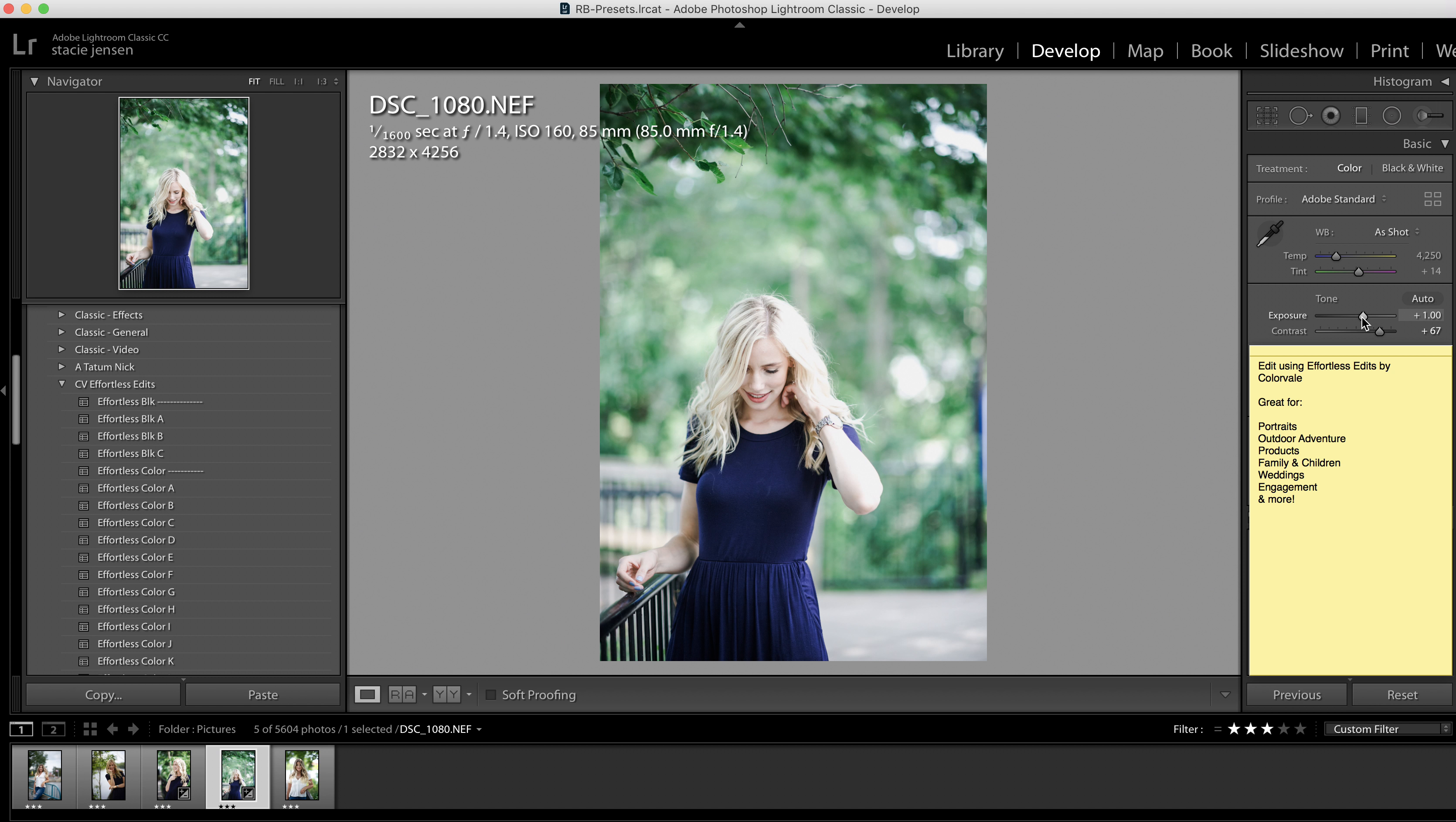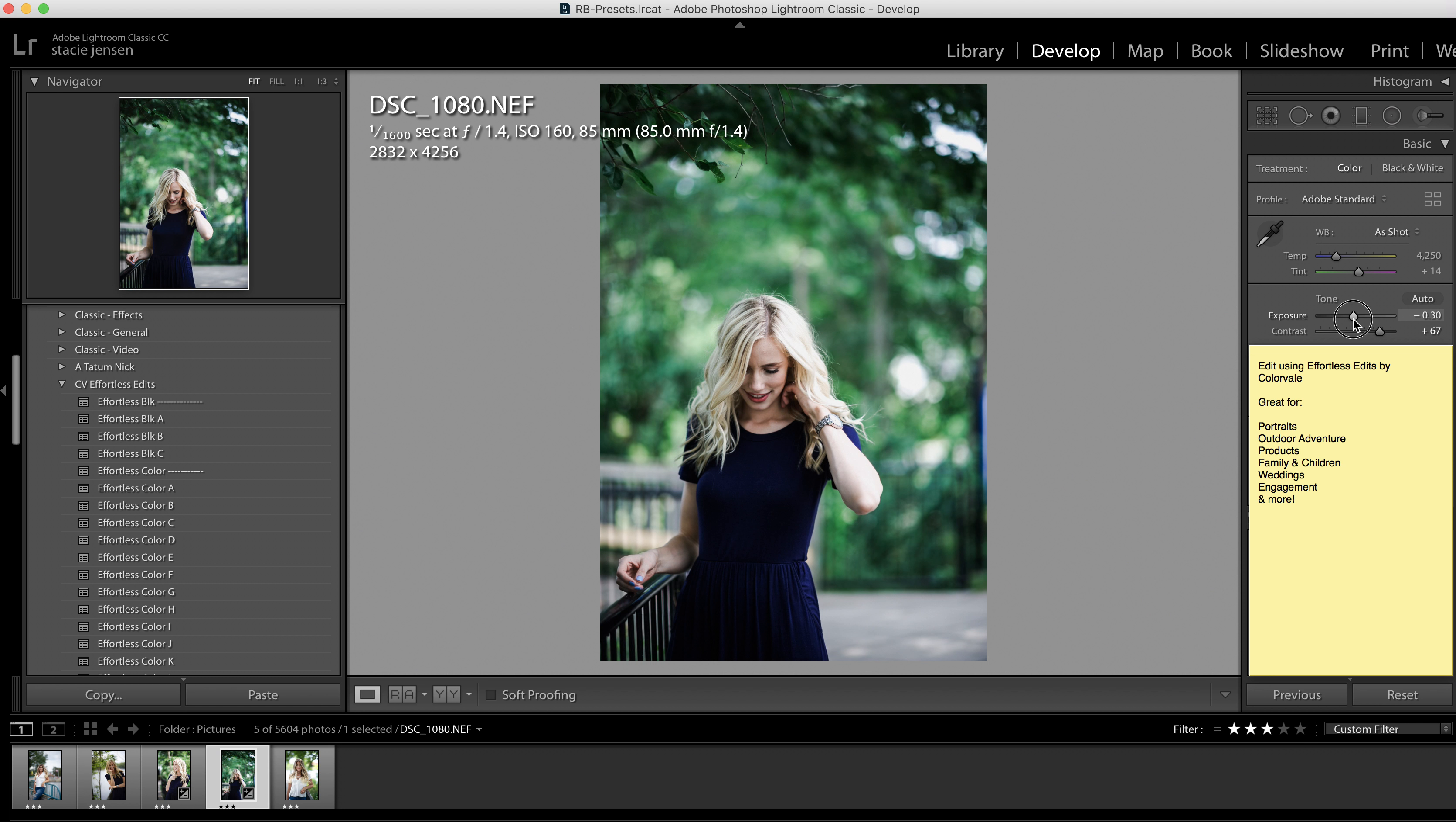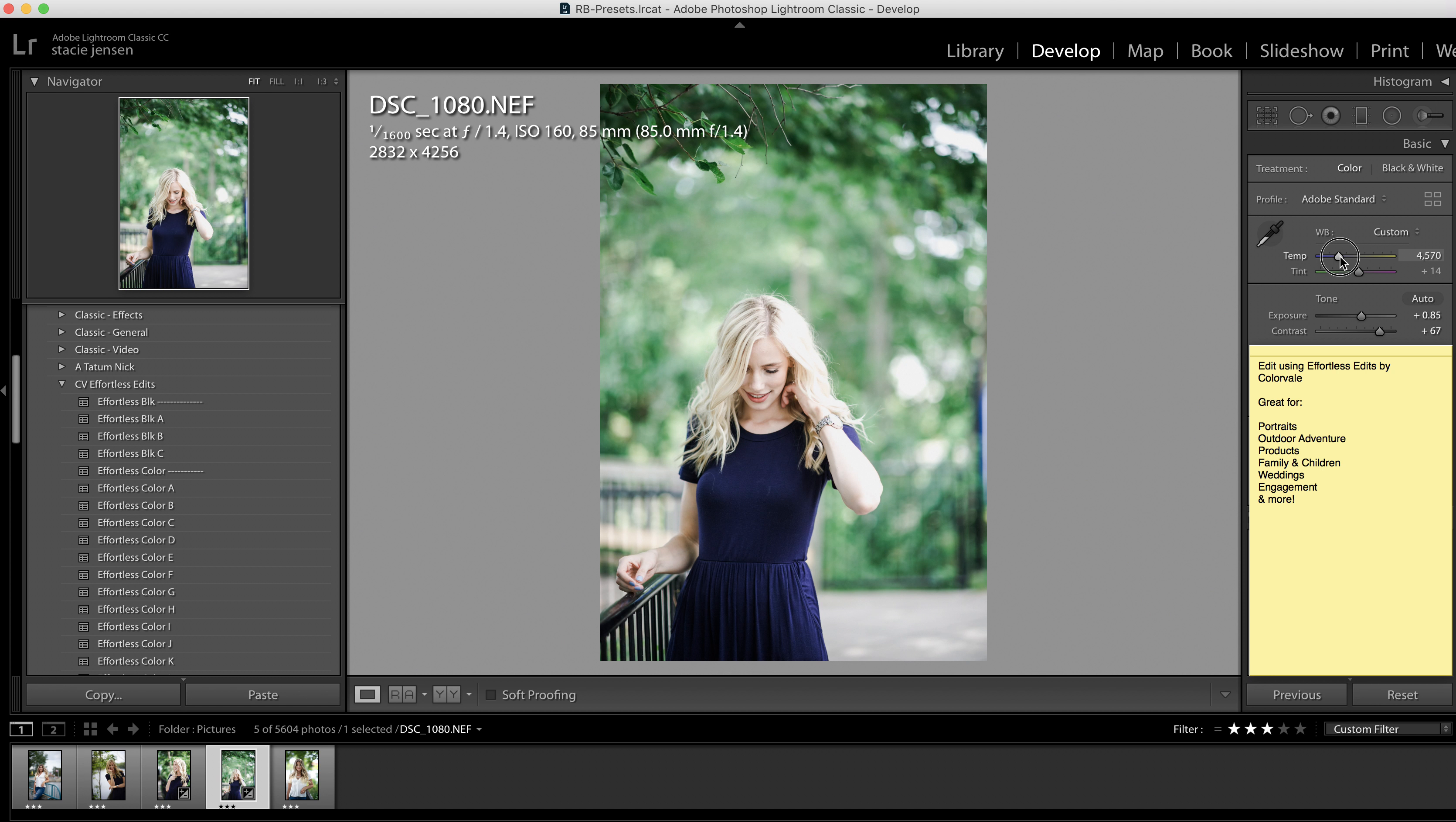If you wanted to be light and airy, you can now pull that exposure up higher. If you wanted moody, you could pull it down. We're gonna go light and airy on this one, and I'm also going to adjust the temperature just slightly, and we're all set.